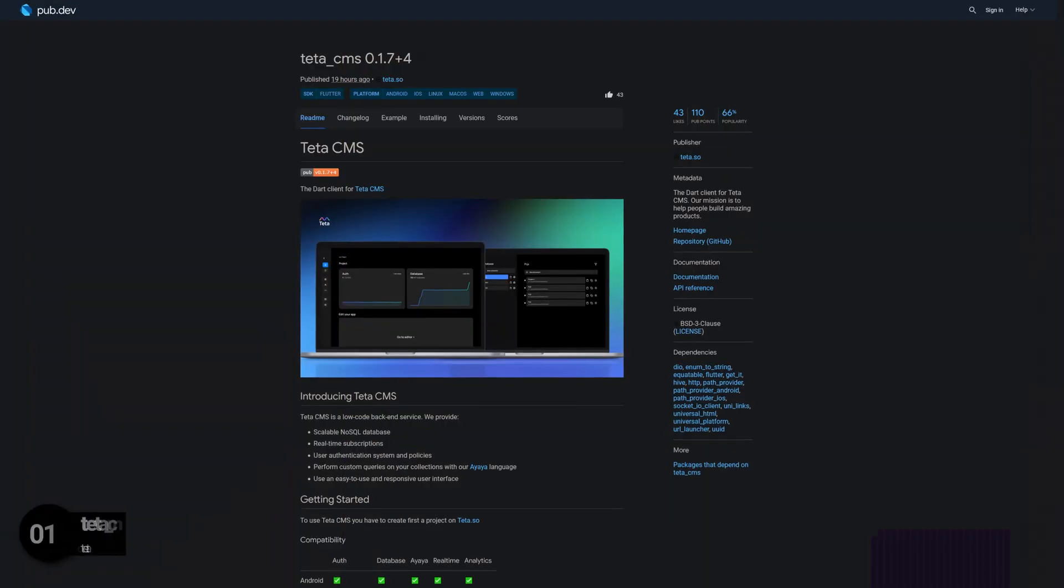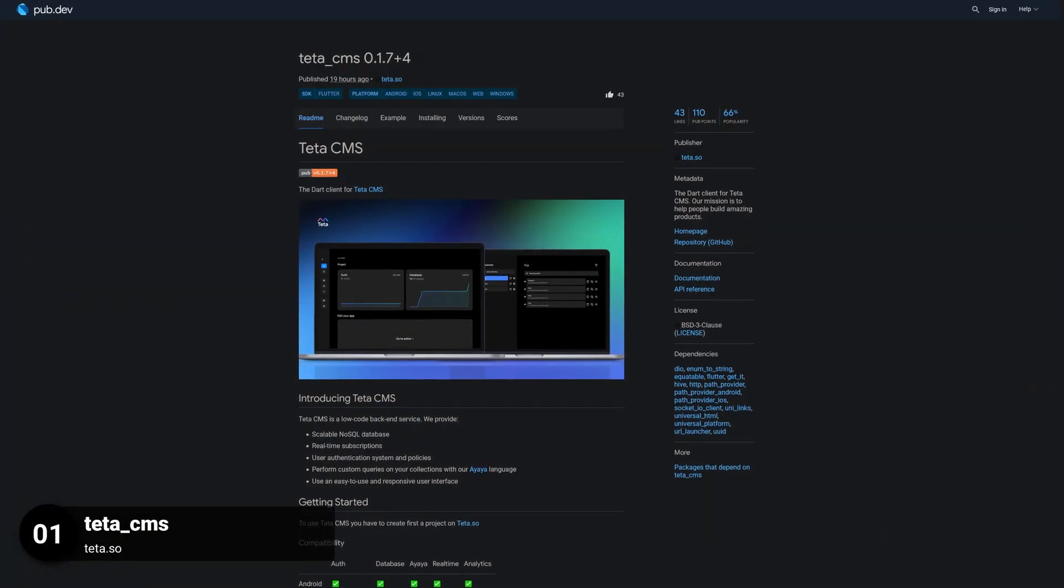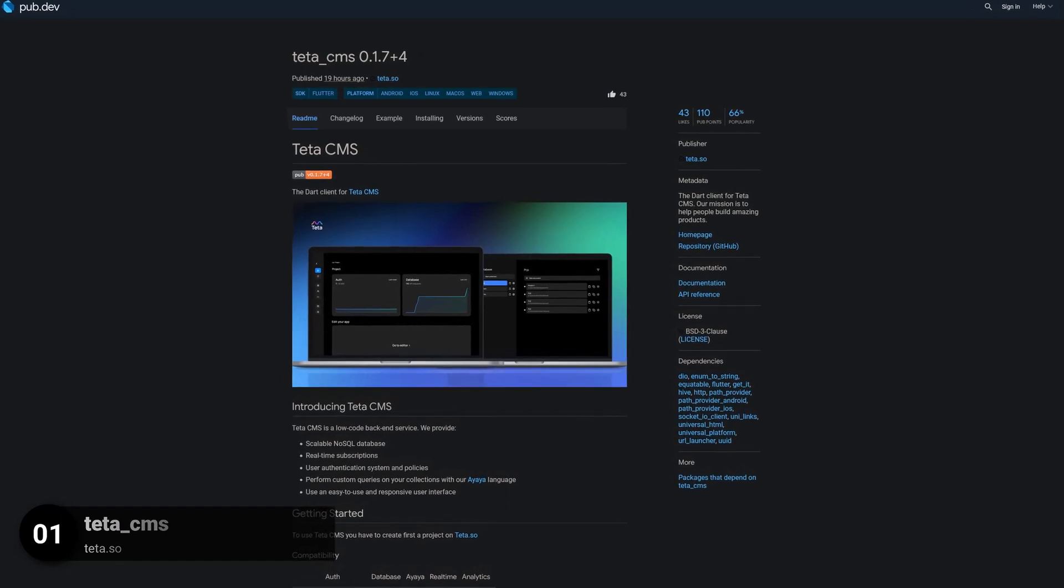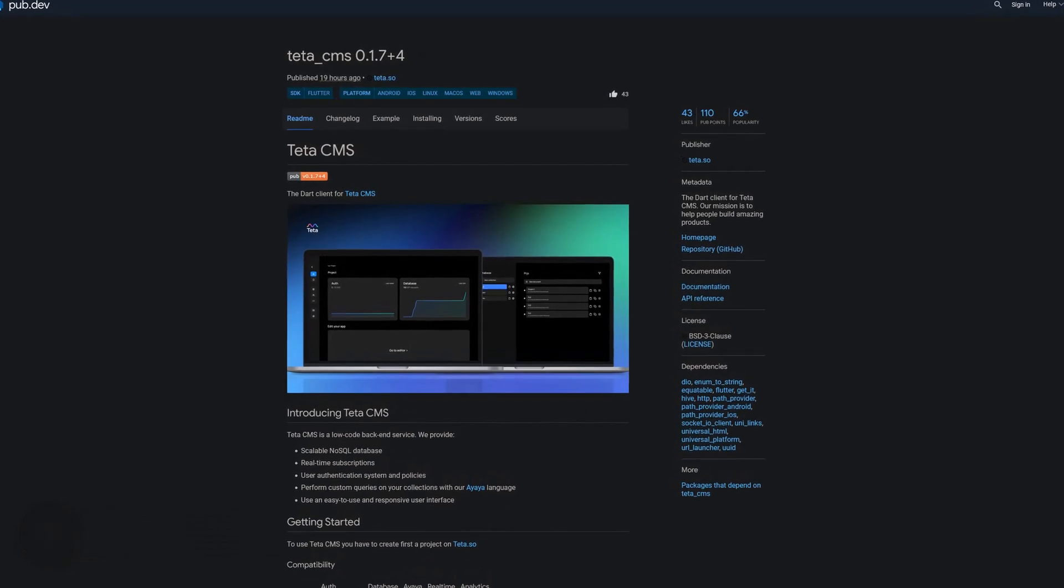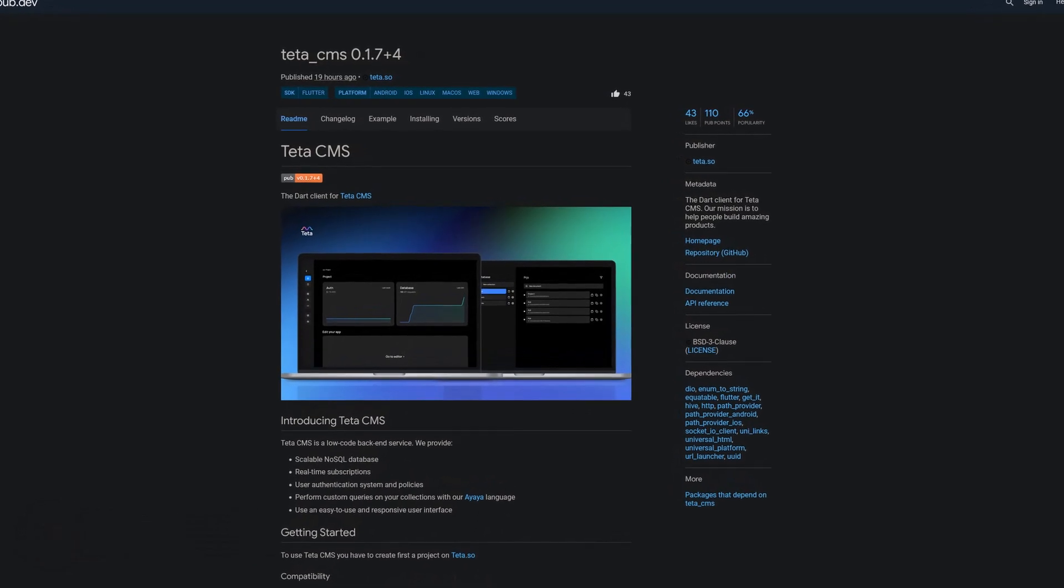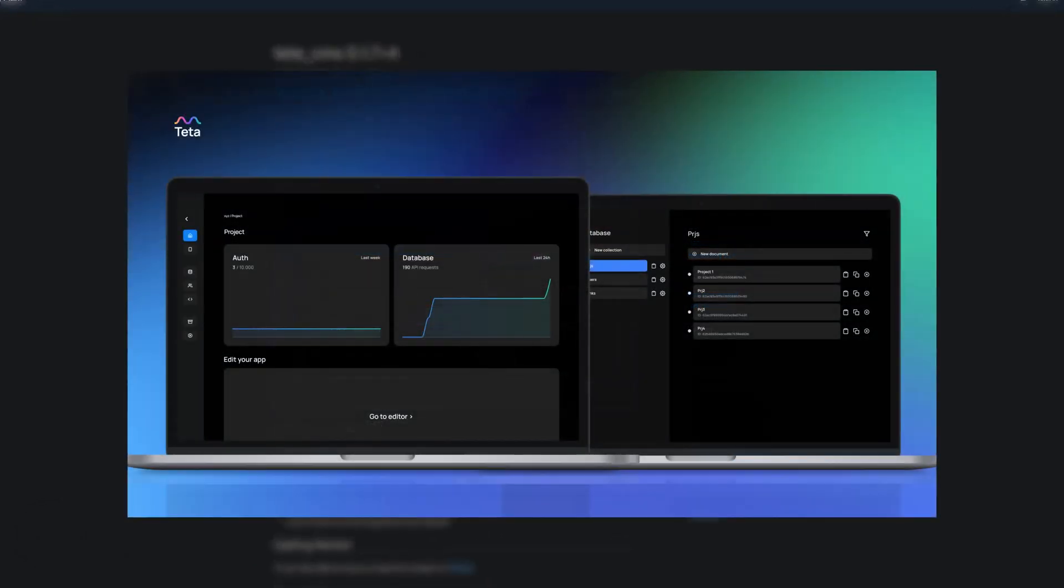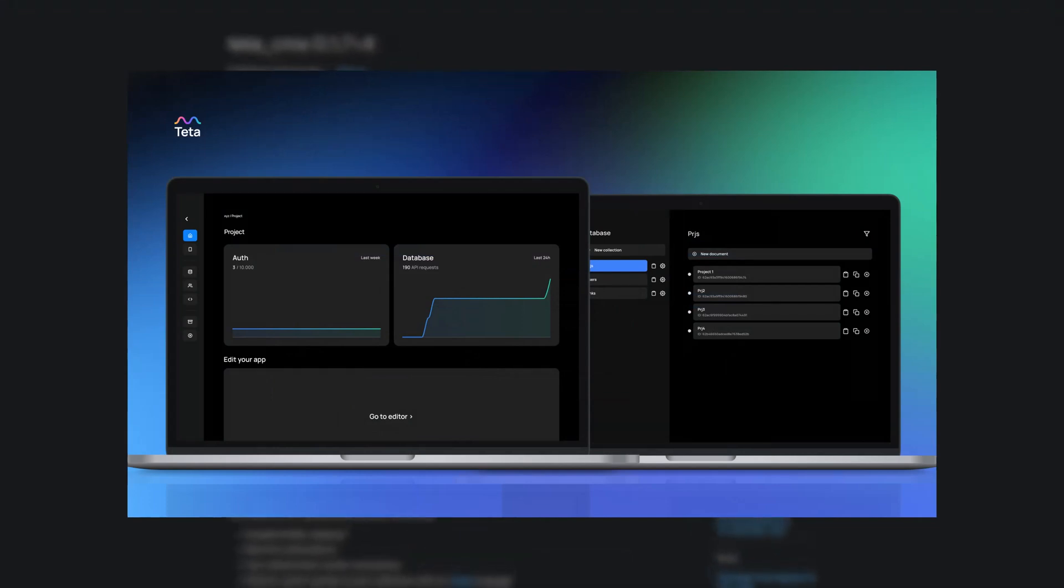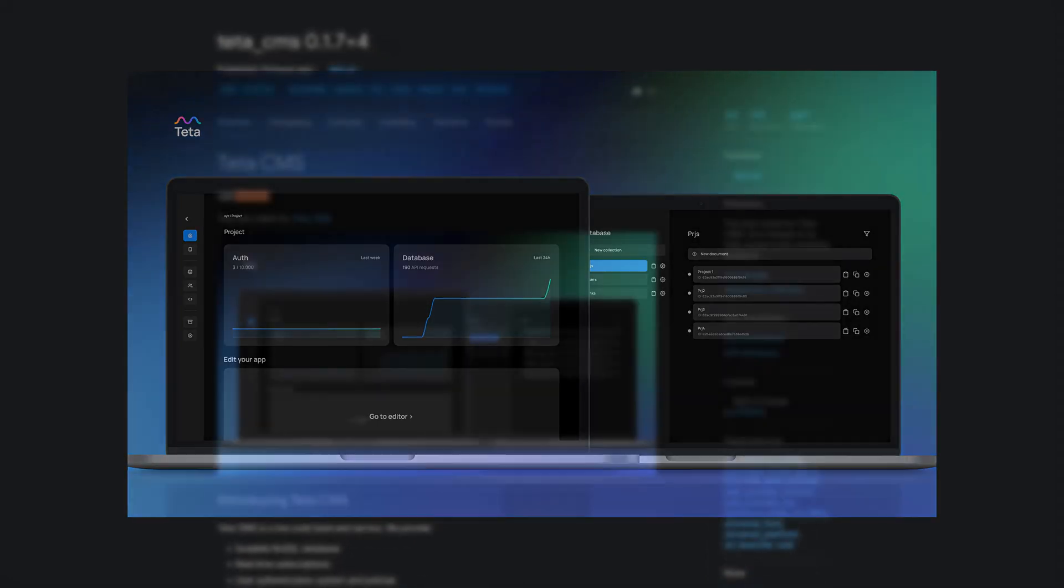And last but not least, the number 1 of release week 27, the package Tita CMS, the Dart client for Tita CMS, which is a low-code backend service providing scalable NoSQL databases, real-time subscriptions, user authentication and more.